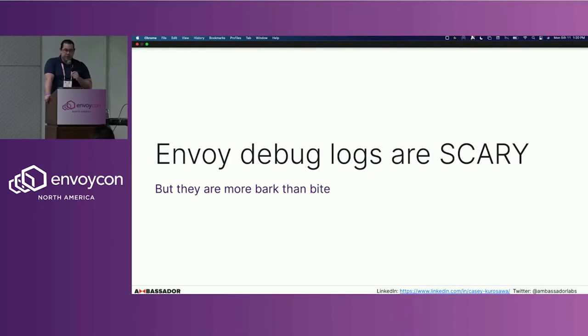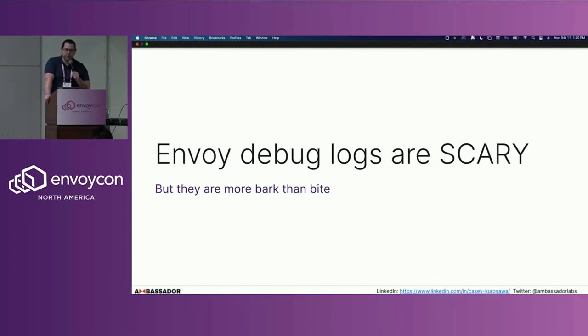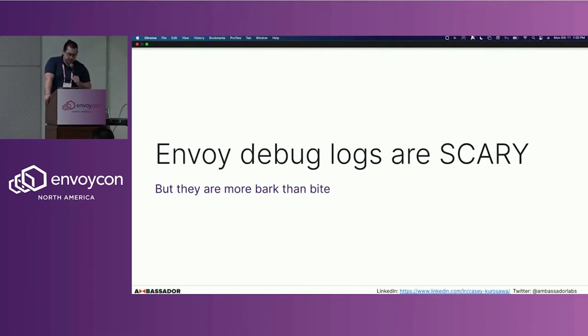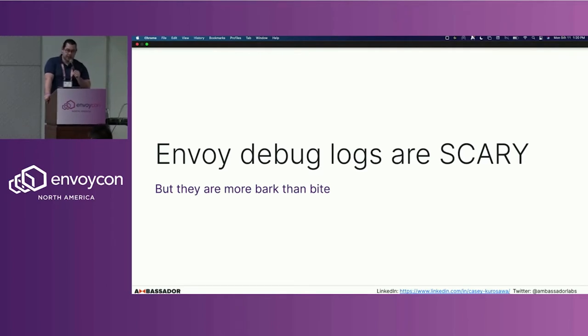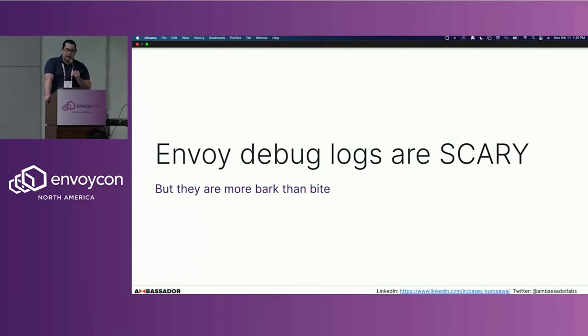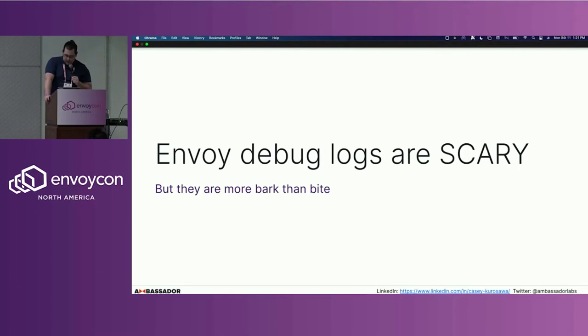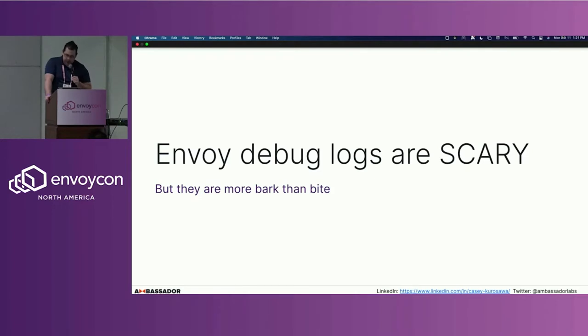I started my journey with Envoy a little more than a year ago, working with the now Emissary project and working with clients and customers using our products, trying to figure out problems that they're having. The default Envoy logs that come with the system are quite helpful and very useful, but sometimes you want to dig a little bit deeper.